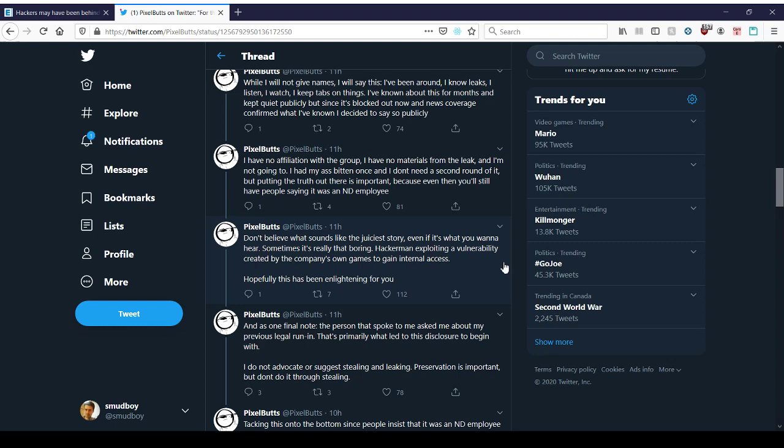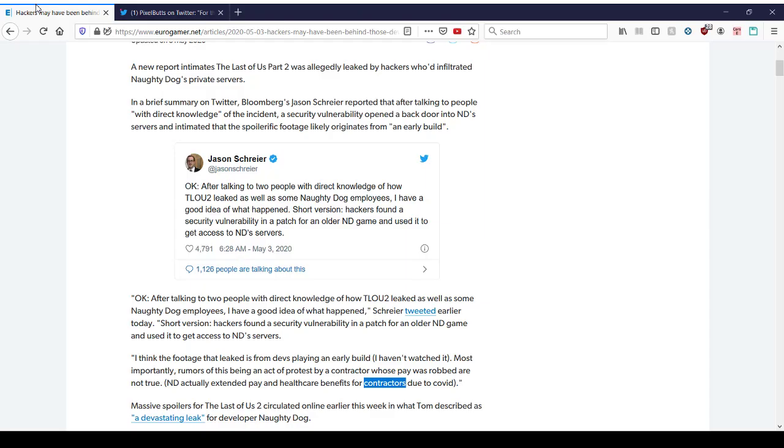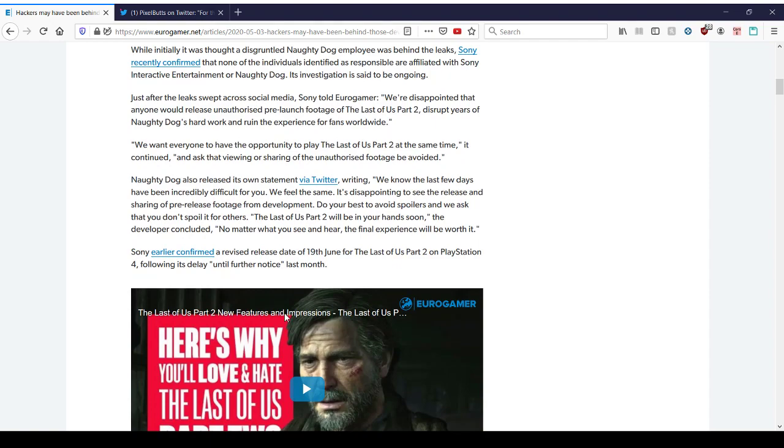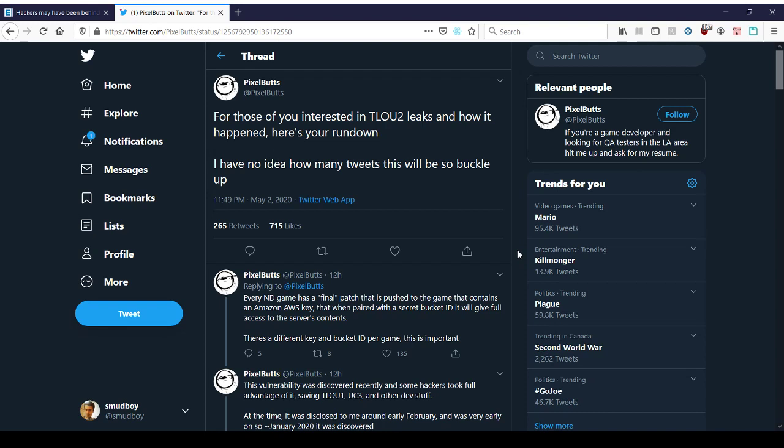As one final note, the person that spoke to me asked me about my previous legal run-in. It's primarily what led to this discourse to begin with. I do not advocate or suggest stealing and leaking. Preservation is important, but don't do it through stealing. So he knows what's happening, and all the people involved are probably doing things illegally, and he doesn't want to share that information. So that's nice to know. I mean, there are exploits for every security breach and every security solution out there, and it's just common stuff to protect your things. I'm just very skeptical of the timing of the leak. Why did it come out now? Why didn't it come out sooner?